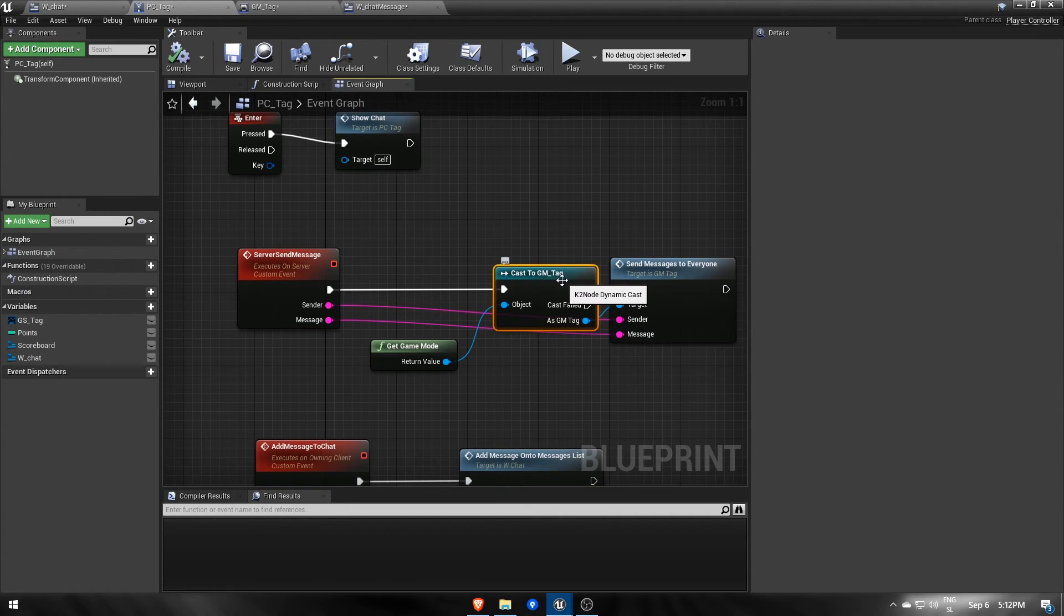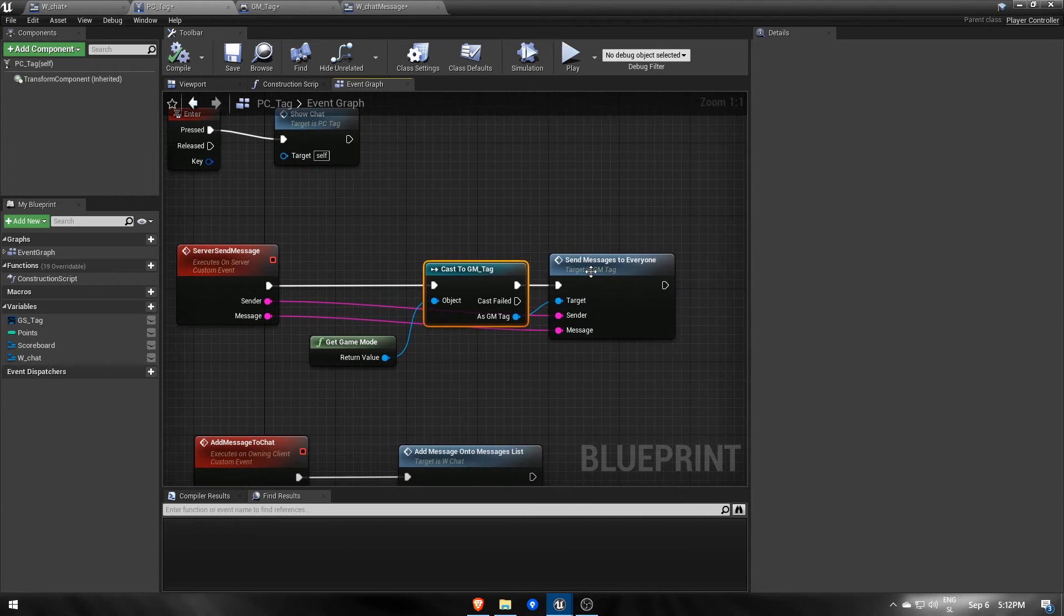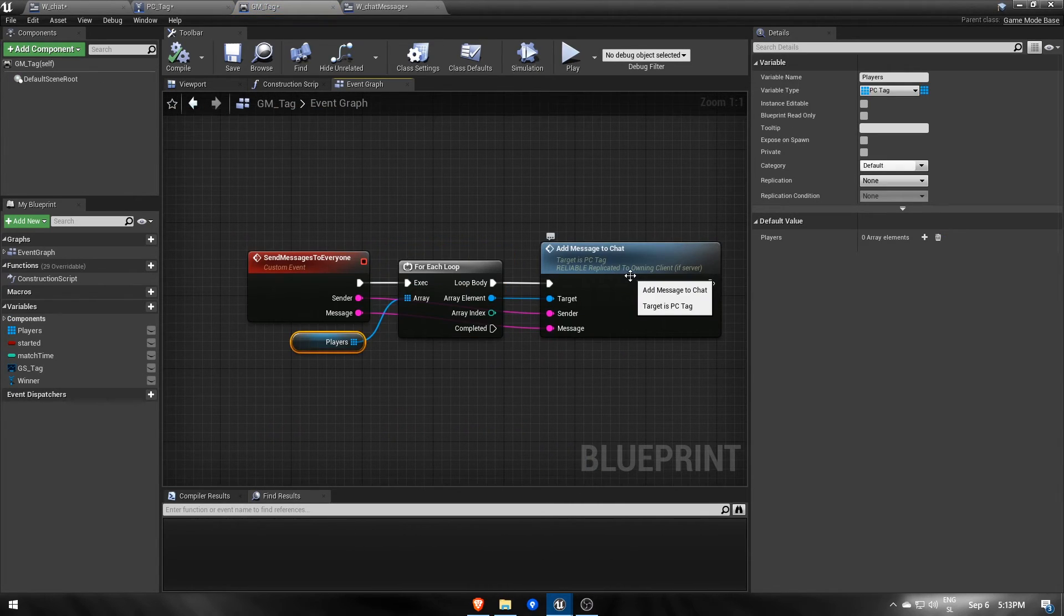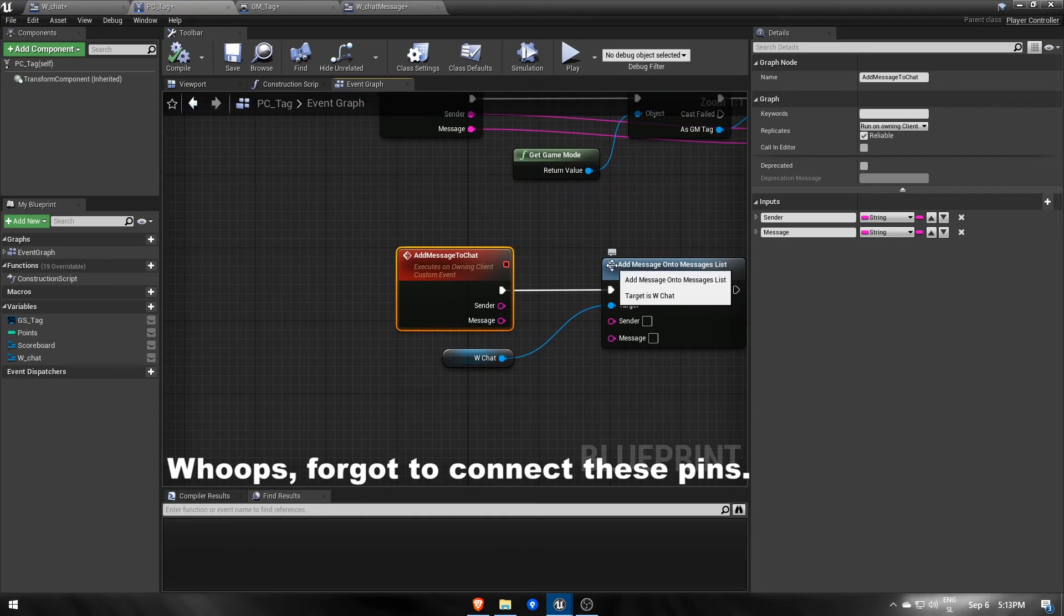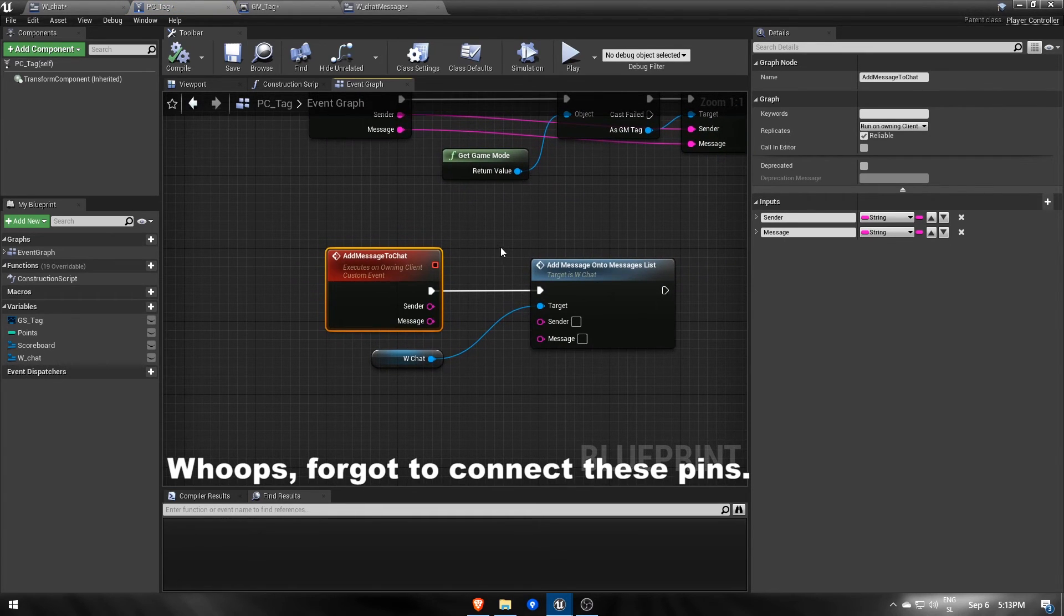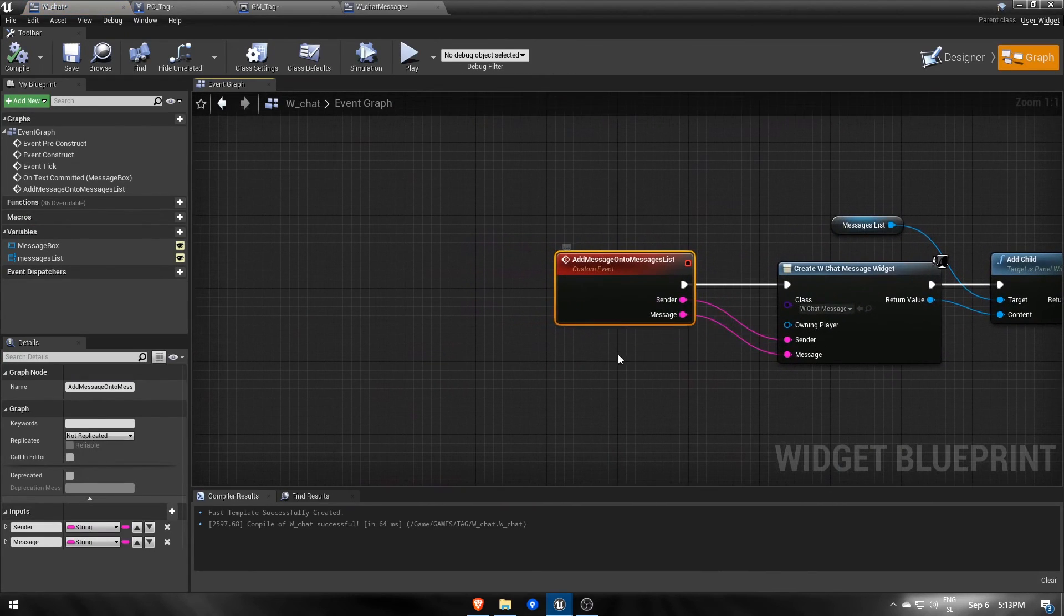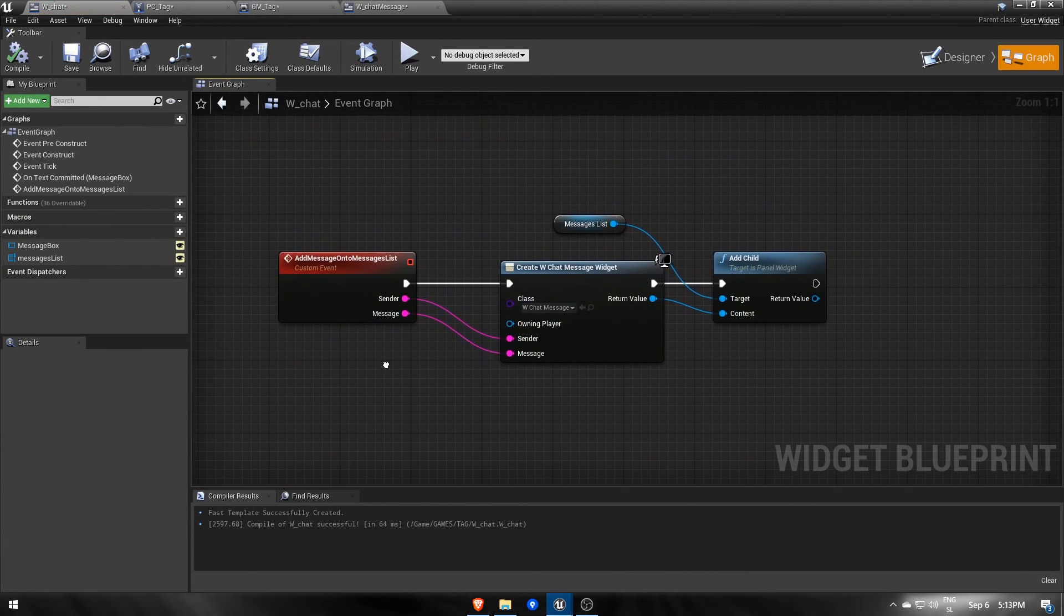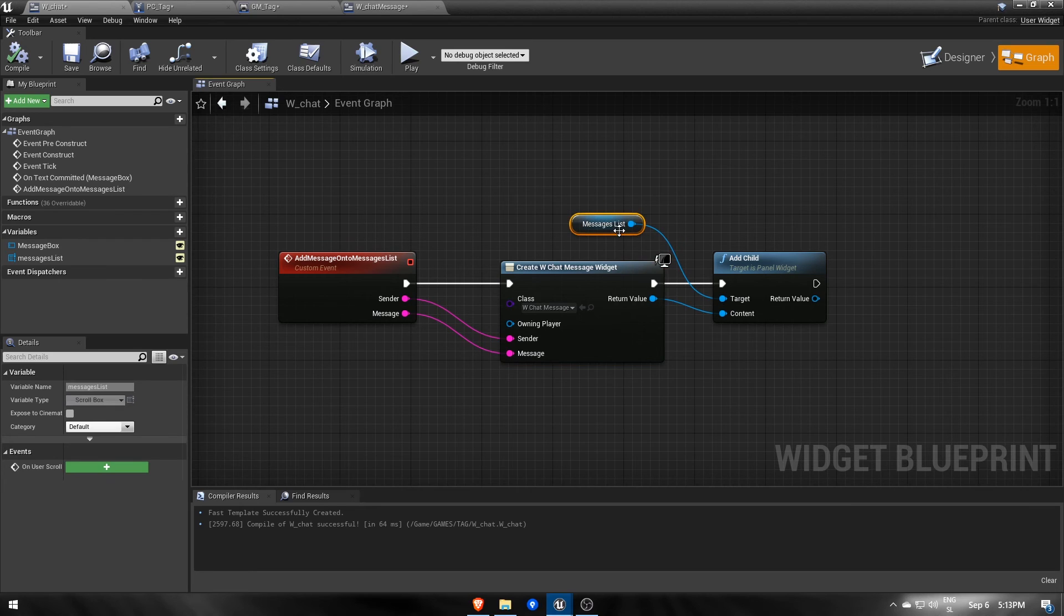As the server now we use the game mode to access all players and tell each one of them to receive the information in their player controllers. In client's player controllers each one adds a new message to their own chats. And finally in the chat we add a new message line to the chat scroll box with all correct information.